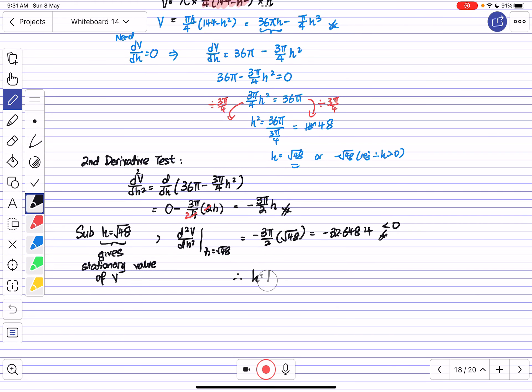Therefore H = √48 gives the maximum volume of V.